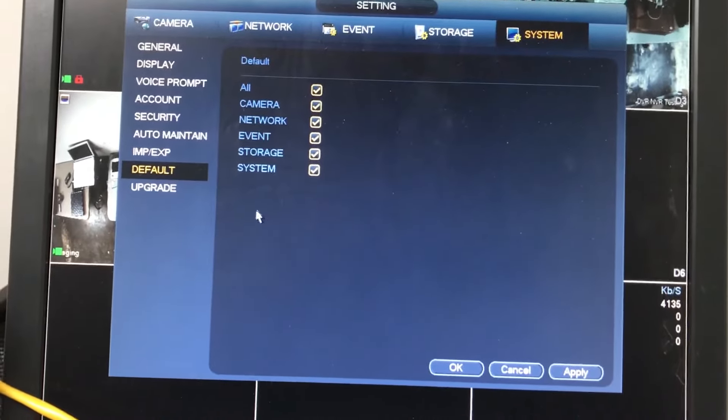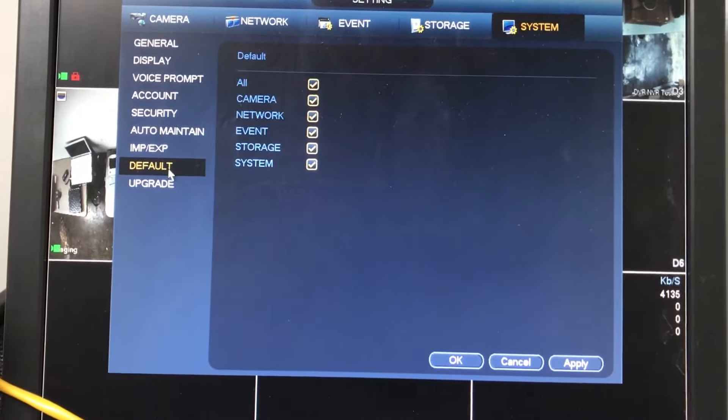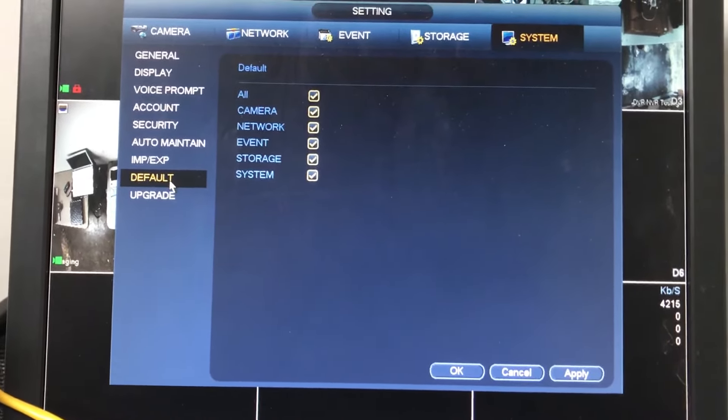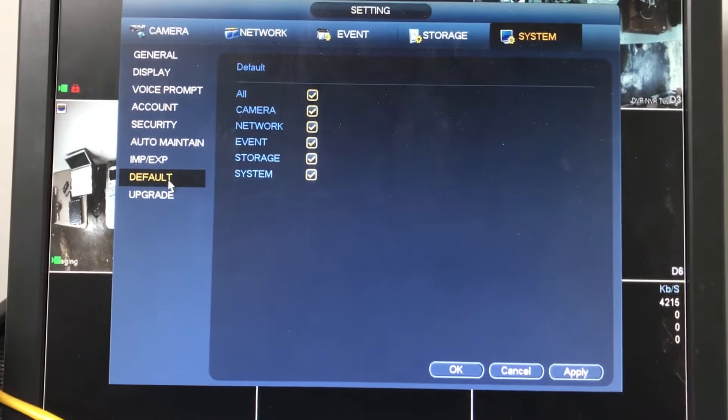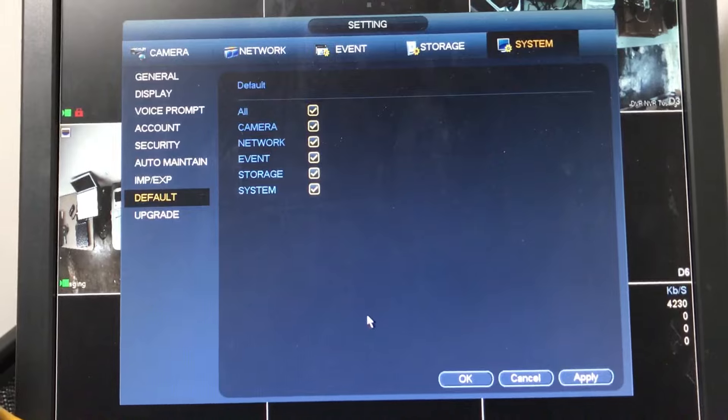Then on the left, we're going to choose Default, which is already selected here. And then just click OK. Thank you for watching.